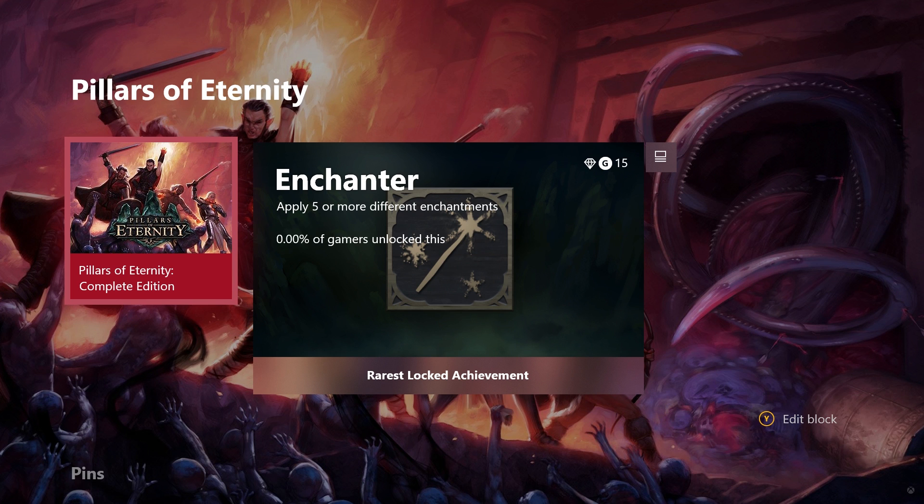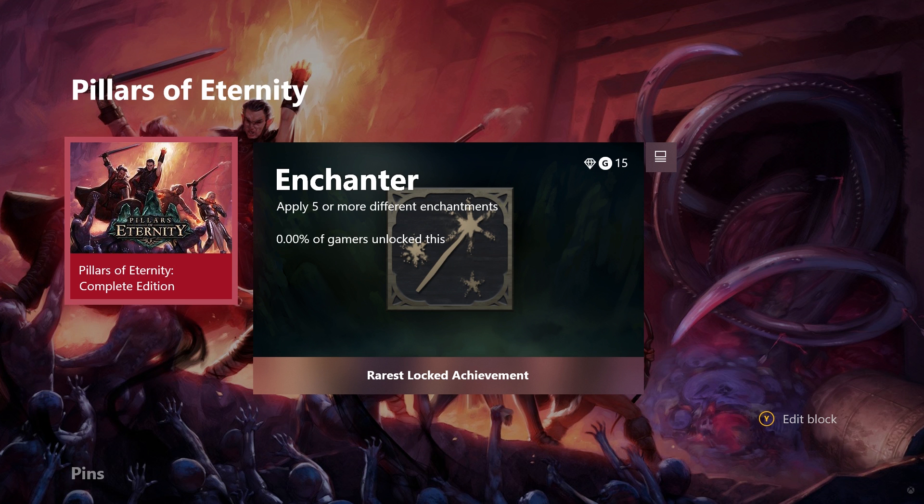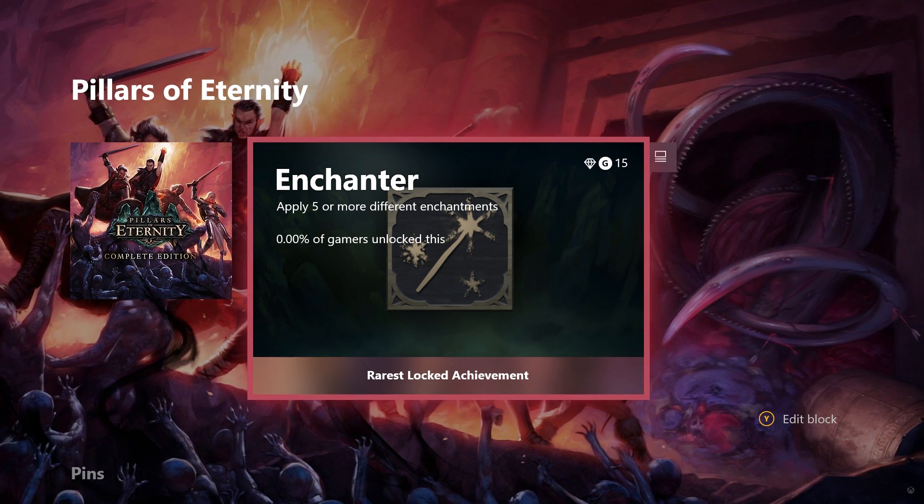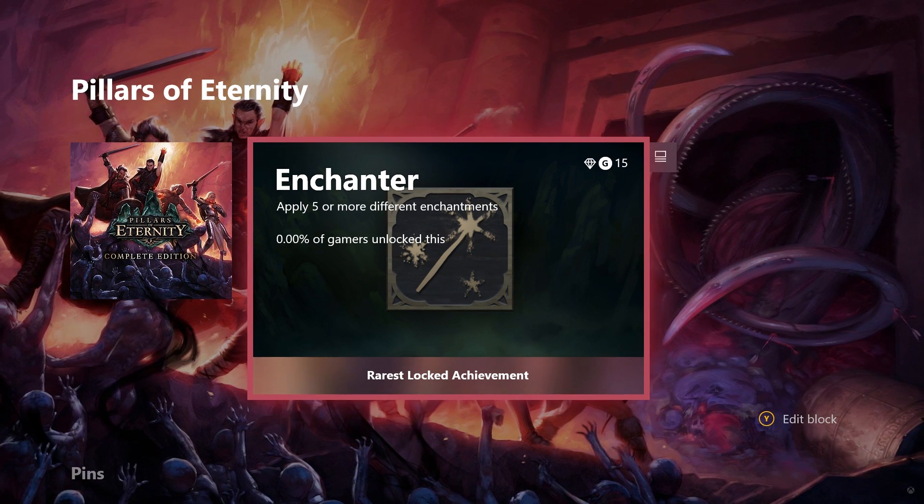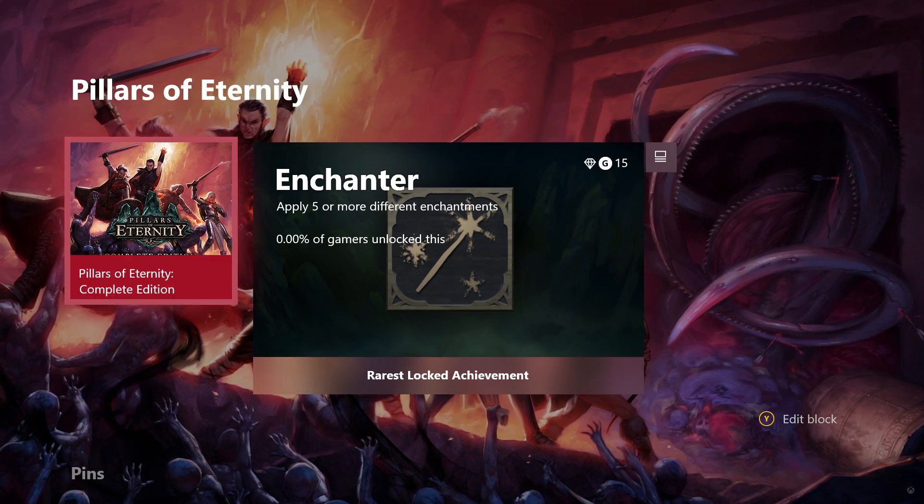So basically, I'm into Pillars of Eternity. It's an upcoming Xbox One RPG. It's already available on PC. It's very, very cool. But basically, what you get is it generates these sort of intriguing content blocks which pull in most recent achievements and also the game hub for that game as well. And it's got this scrolling parallax effect on the background which is very, very nice indeed.